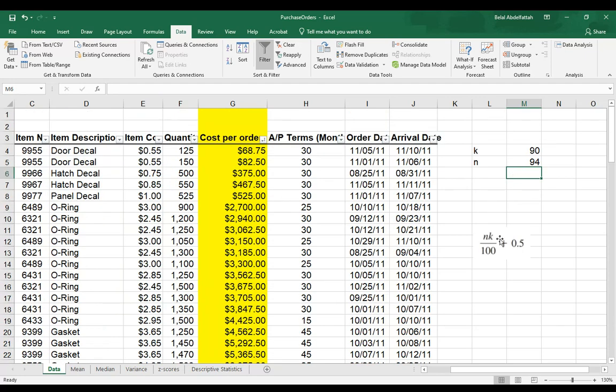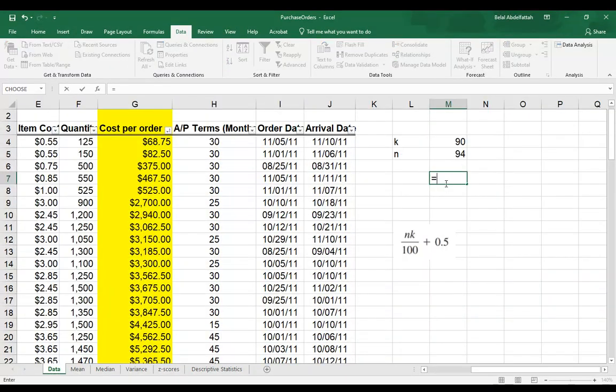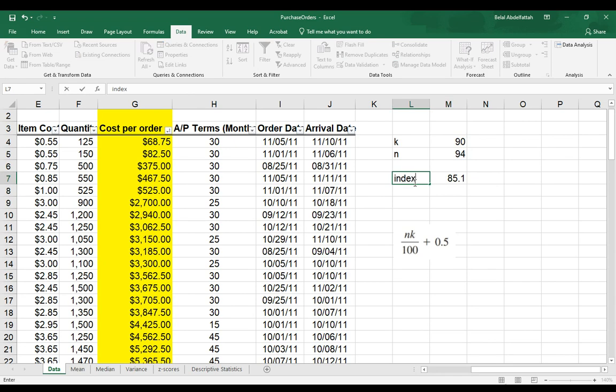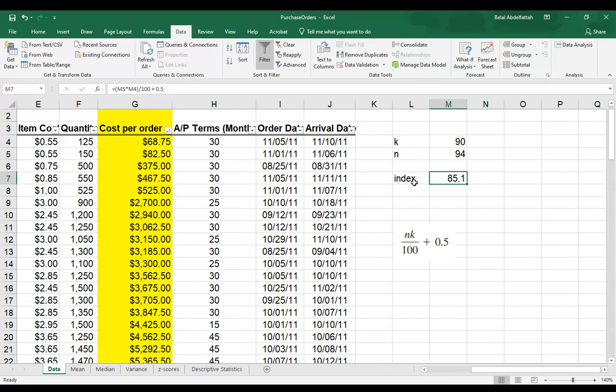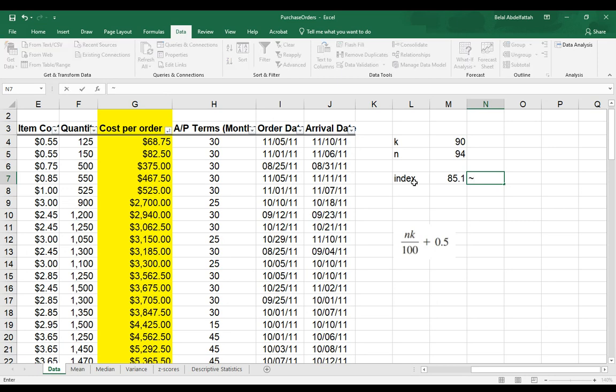If I want to compute this, I can say equal sign, and I will select parentheses n times k, divide that by 100, and add 0.5. Consider this to be an index position. Since it's 85.1, I'm just going to round that and say it's 85. I'll put this sign right here, and this is the sign that we use for approximation, and it's going to say 85.